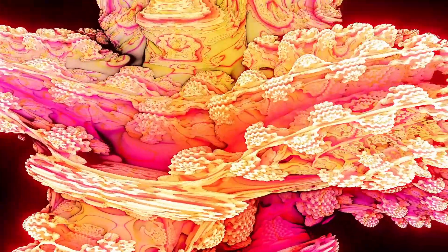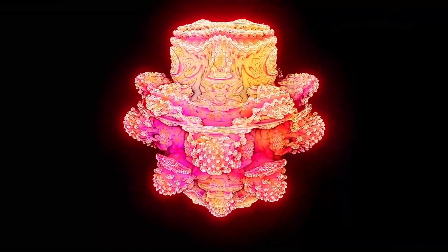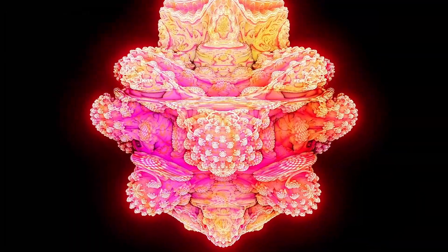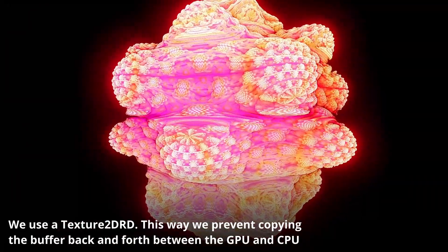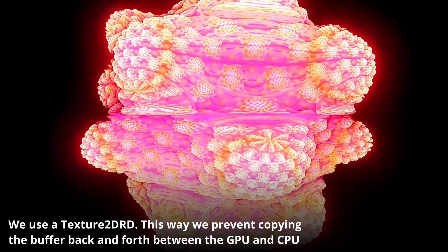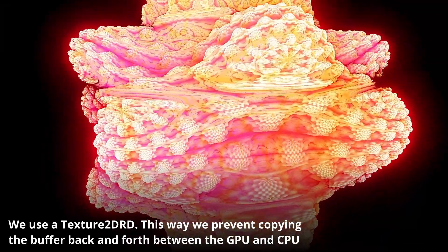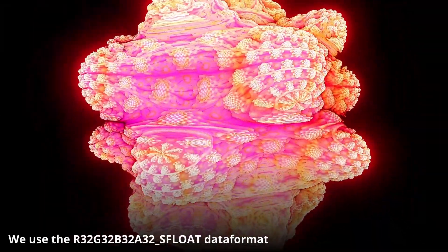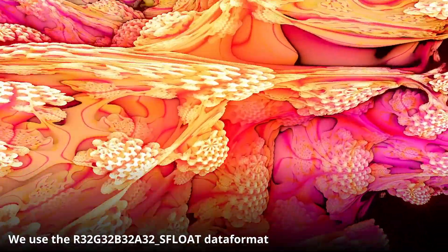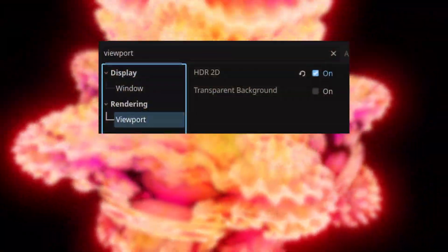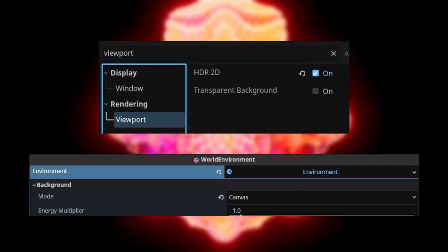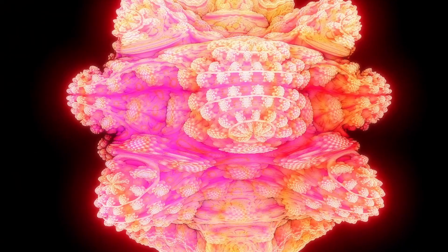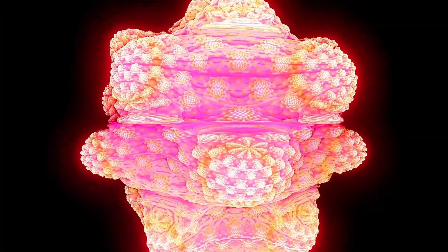Since the renderer uses a compute shader to generate a texture displayed via a texture rect UI node the pipeline must be correctly configured. For optimal results we render in high dynamic range or HDR allowing colors to go beyond the standard 0 to 1 range. Instead we store values in a texture with 32 bit floats per channel. In Godot enabling HDR2D and setting the environment's background to canvas ensures proper integration. With this setup we can apply tone mapping and glow without an additional work on our part.